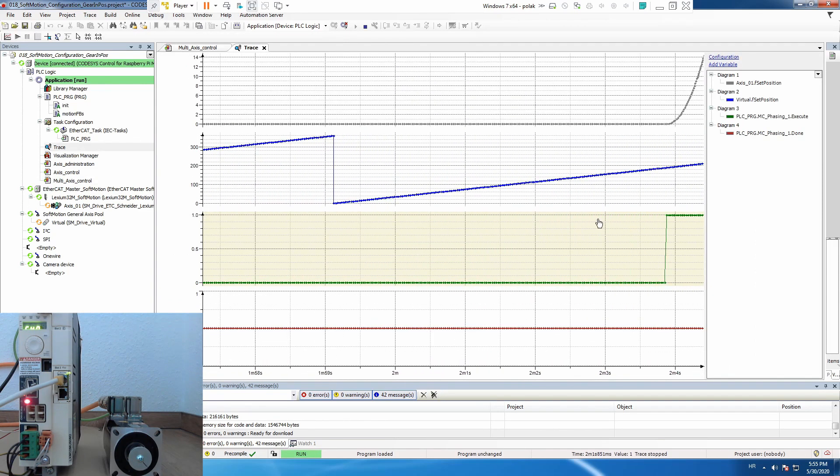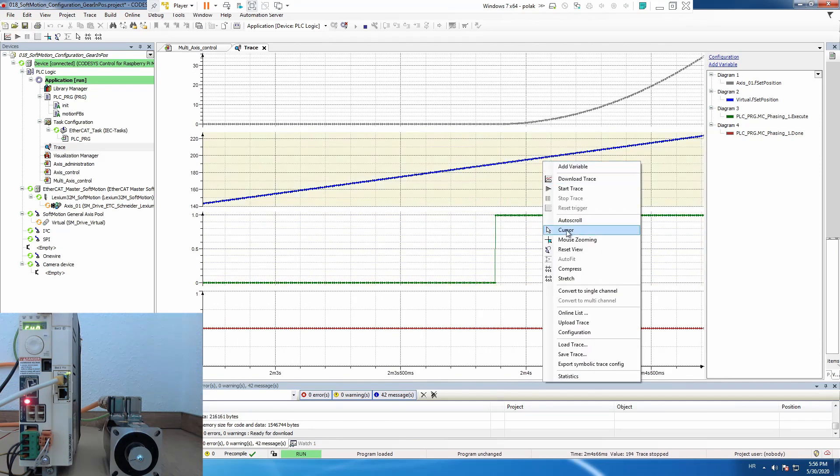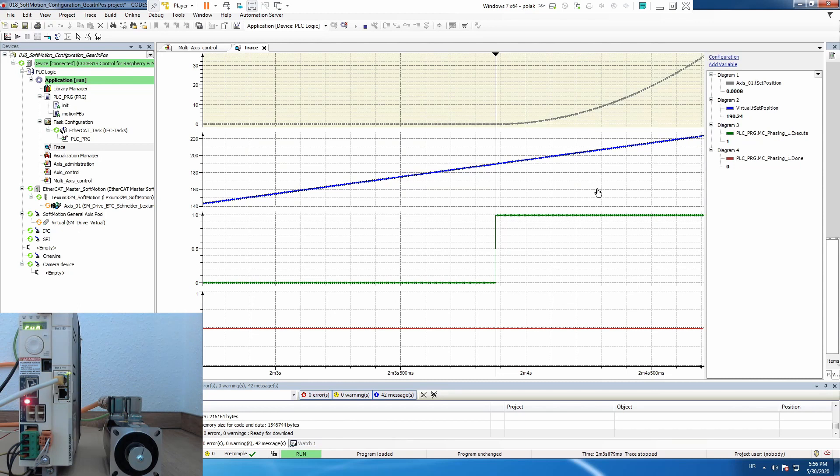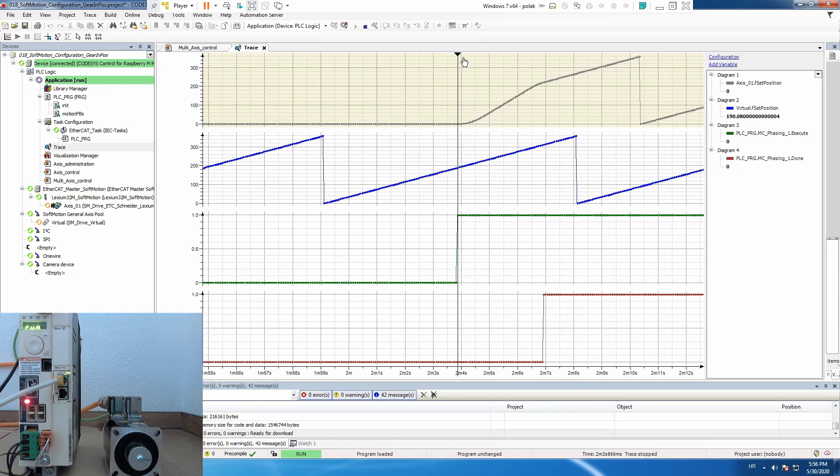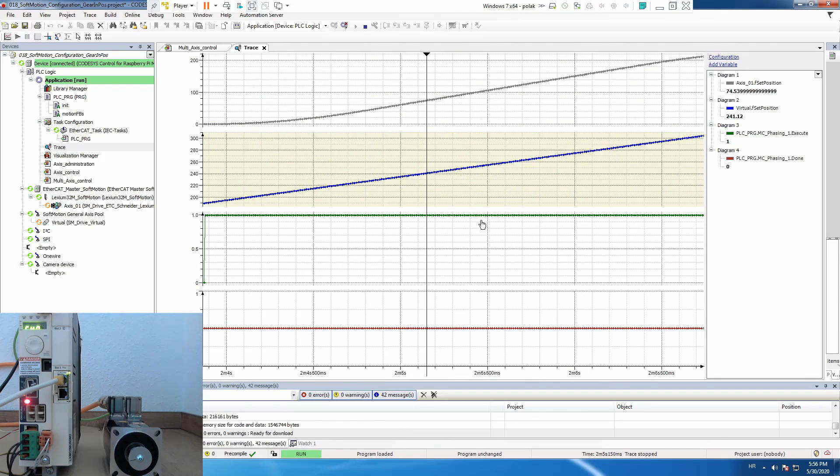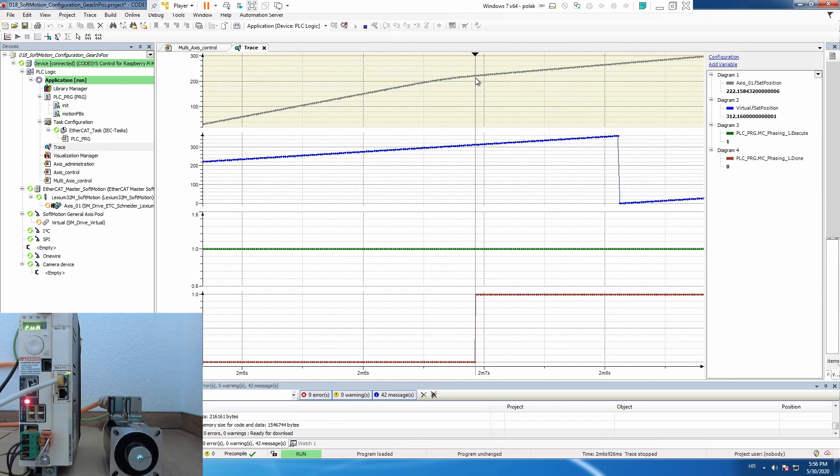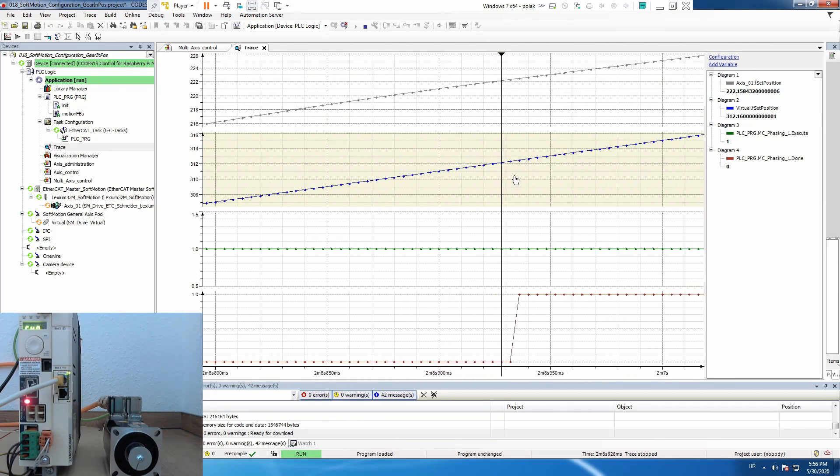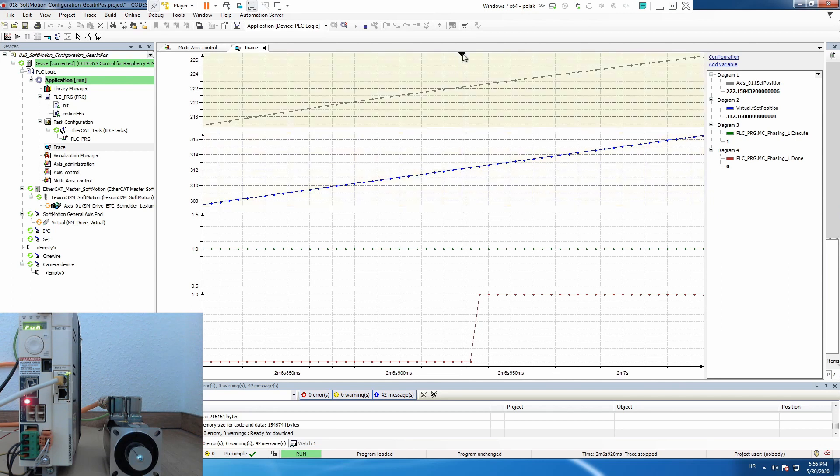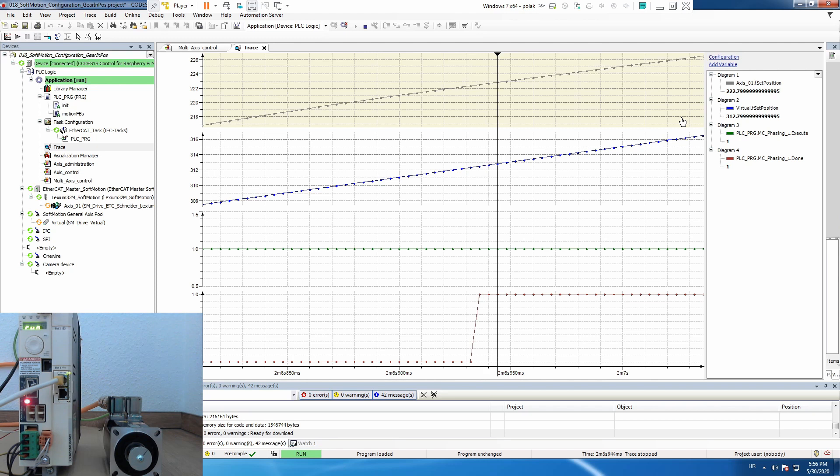So what happened is, at a certain point we executed our function block and we see that master is somewhere 190 and now the slave starts to work. And then exactly at the point when it's done, at this point he caught up with the master with exactly 90 degrees difference and here is perfectly 90 degrees behind the slave. And now he continues.